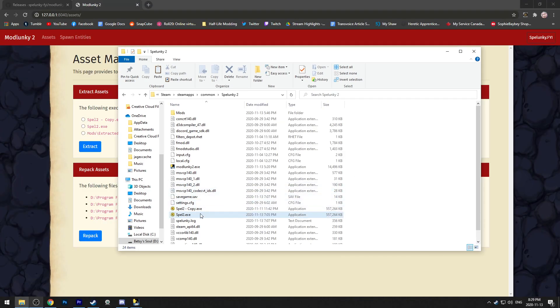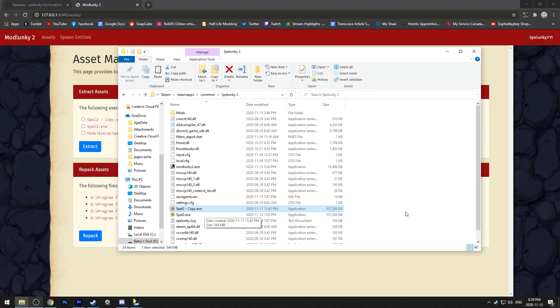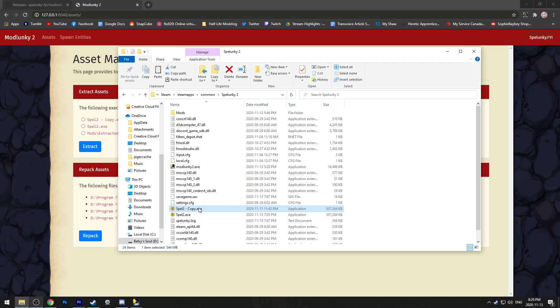Once you're done making your changes to the files, select your spell2.exe folder and copy it and then paste it. You'll want an extra copy in case anything happens to the game or if this breaks anything. So that way, if there's any issues with your repackaged folder, you can just go back to the old one and there's no problems.